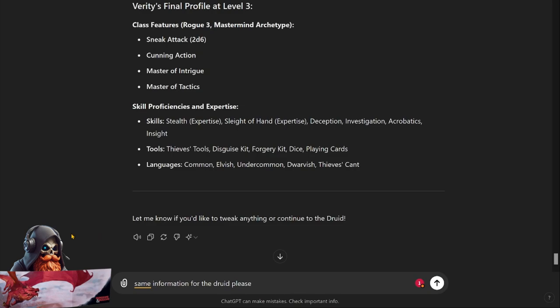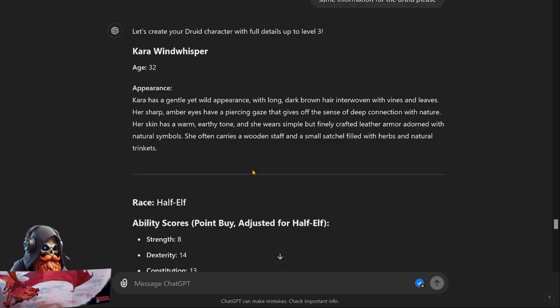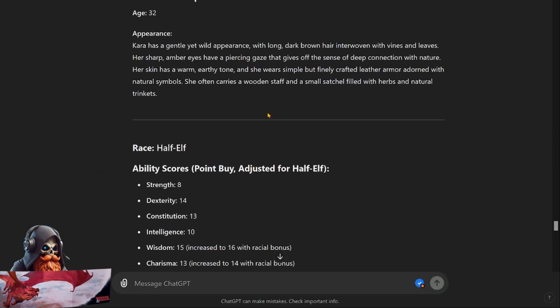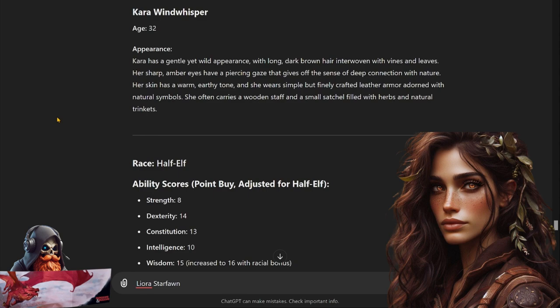All right, let's go ahead and get started on the druid. Give me the same information please. Creating the druid Cara Windwhisperer - it's actually forgotten the name of the druid already. It's Leora Starfond. Go ahead and correct that for it. Age 32. Appearance: Leora has a gentle yet wild appearance with long dark brown hair interwoven with vines and leaves. Her sharp amber eyes have a piercing gaze that gives the sense of deep connection with nature. Her skin has a warm earthy tone and she wears simple but finely crafted leather armor adorned with natural symbols. She often carries a wooden staff and a small satchel filled with herbs and natural trinkets.